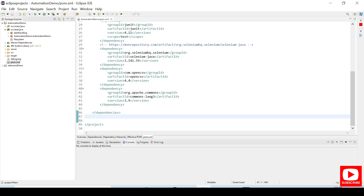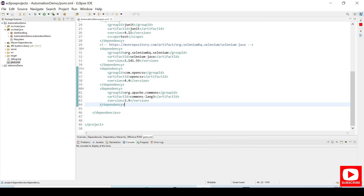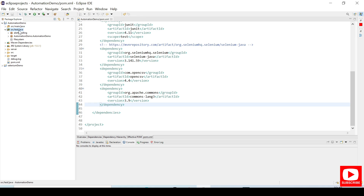So we need opencsv and org.apache.commons — paste these two dependencies and save the pom.xml. Under the project source, I have created one package and will create another class under this package.